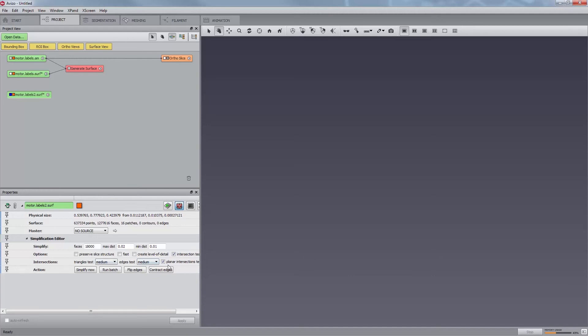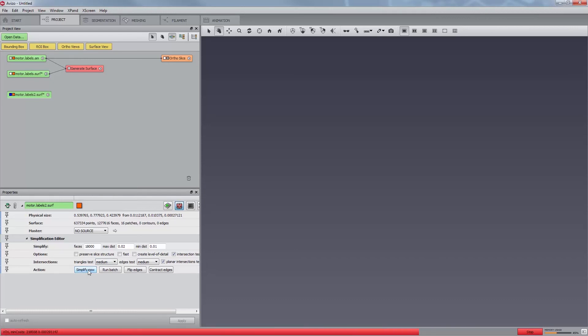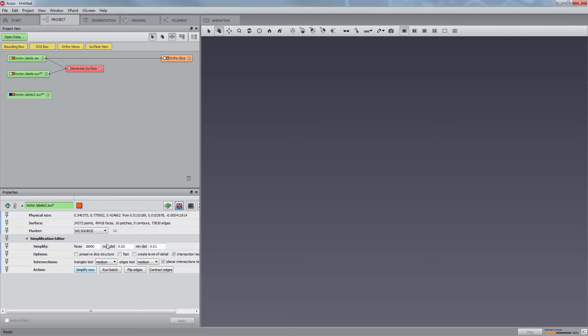Testing for these intersections that may occur can be necessary, particularly if you're simplifying a multi-material surface or complex surface. Let us now push the Simplify Now button in the Action port. The progress bar tells you how much of the simplification task has been accomplished. The number of triangles is reduced from over 1.2 million to 50,000.